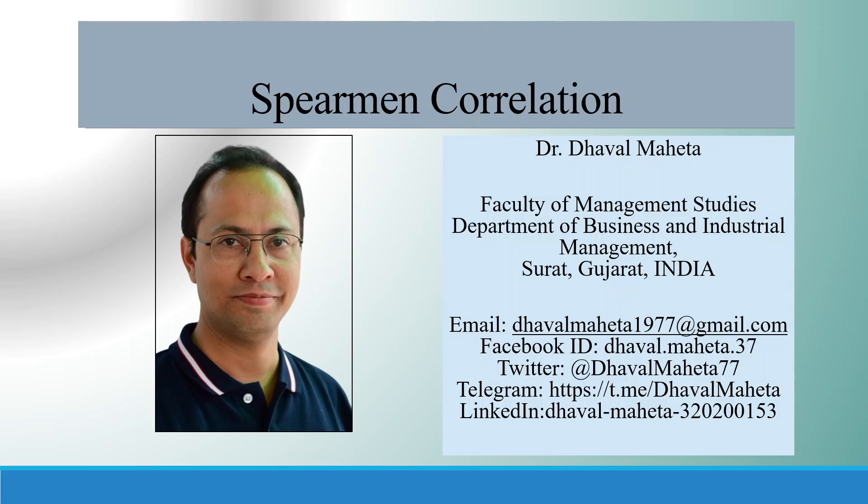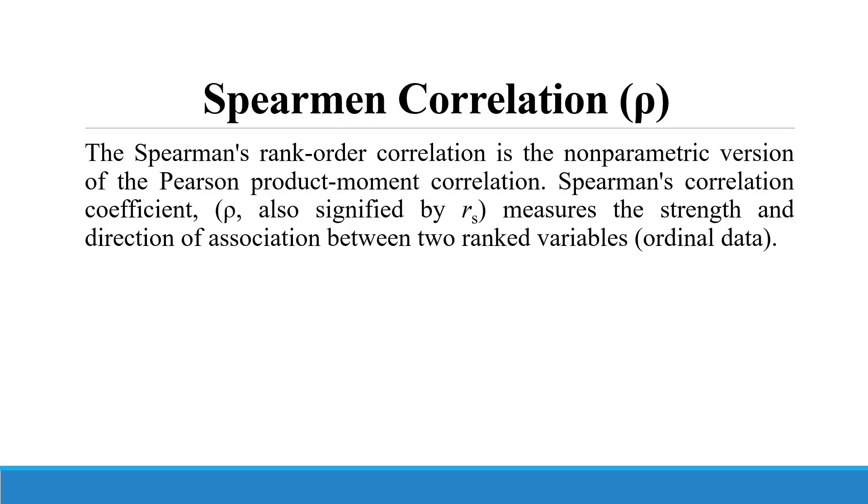Hello to all of you, this is Dr. Dhawal Mehta, and today we are going to understand how to run Spearman correlation in SPSS. The Spearman rank order correlation is a non-parametric version of the Pearson product moment correlation. In case of Pearson product moment correlation, we use two metric variables, but when we have two non-metric variables, especially when both are in ordinal scale, then we use Spearman correlation.